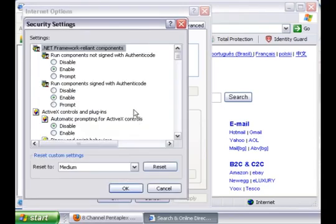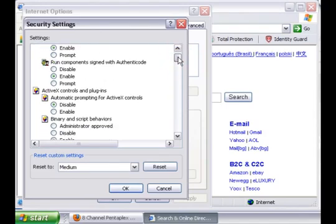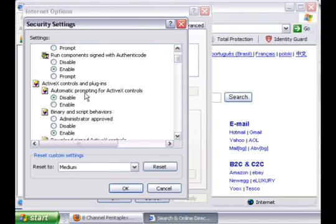Once you are in Custom Level, look for the one that says Automatic Prompting for ActiveX Control. Click Enable.